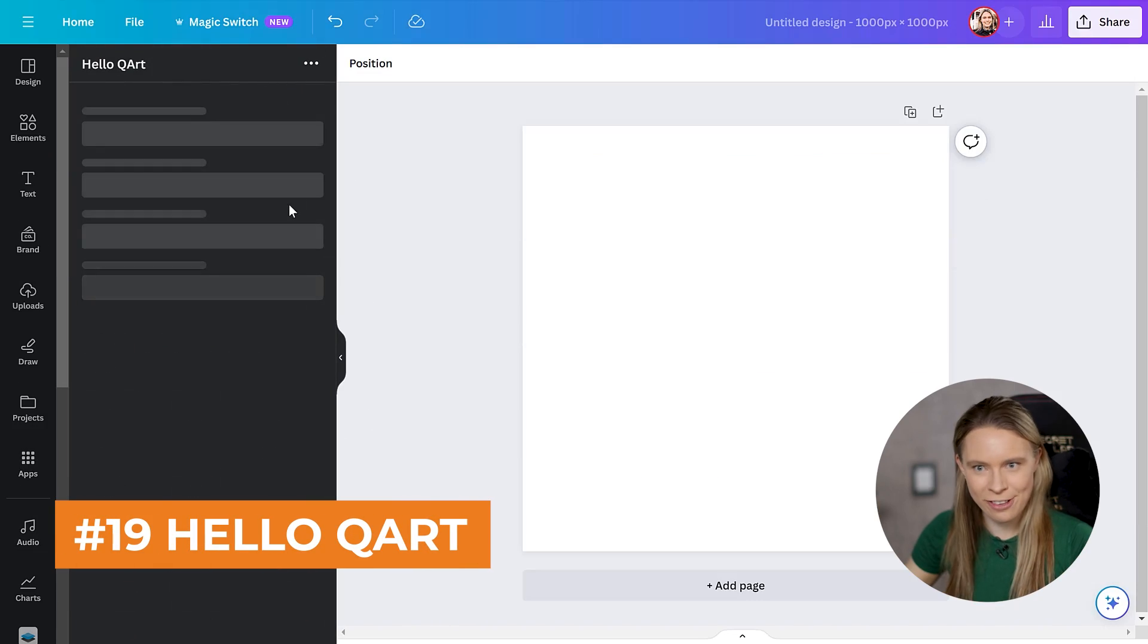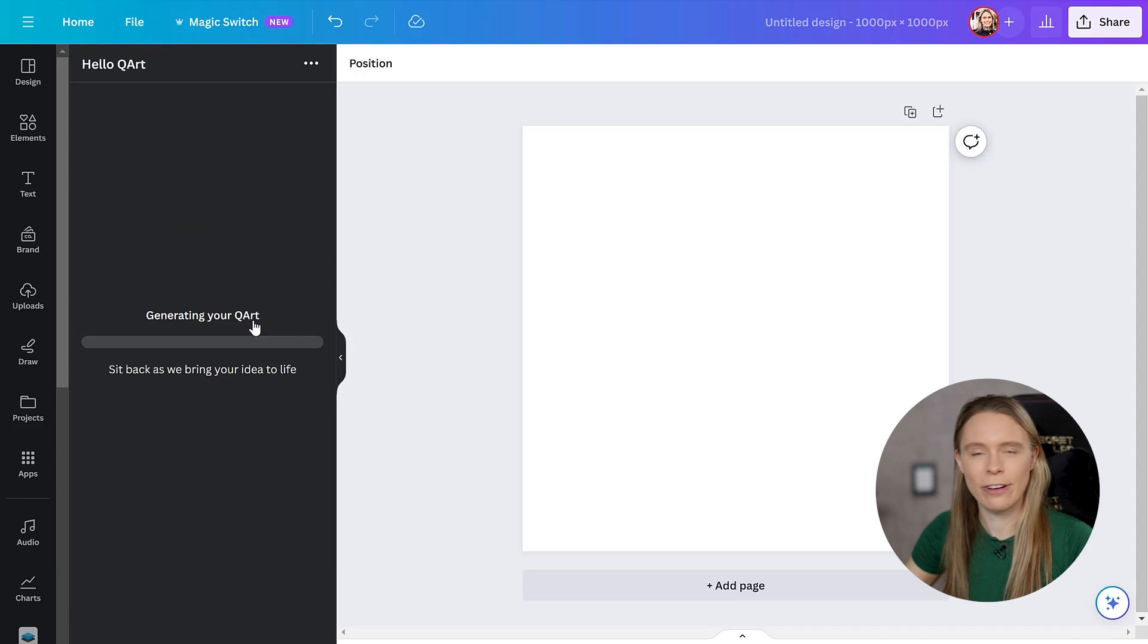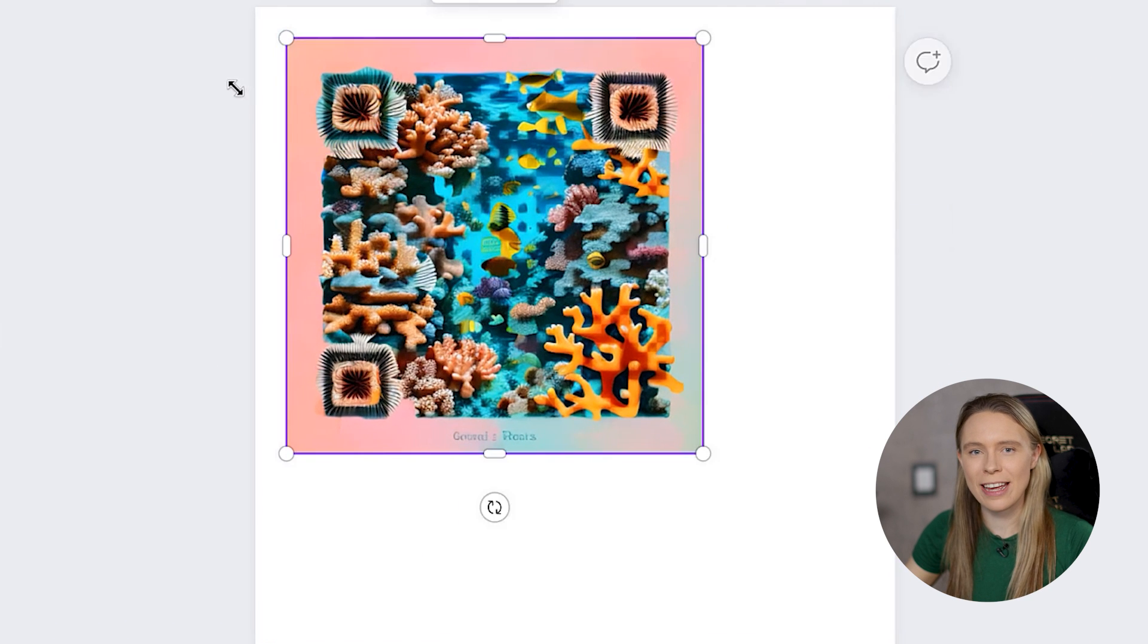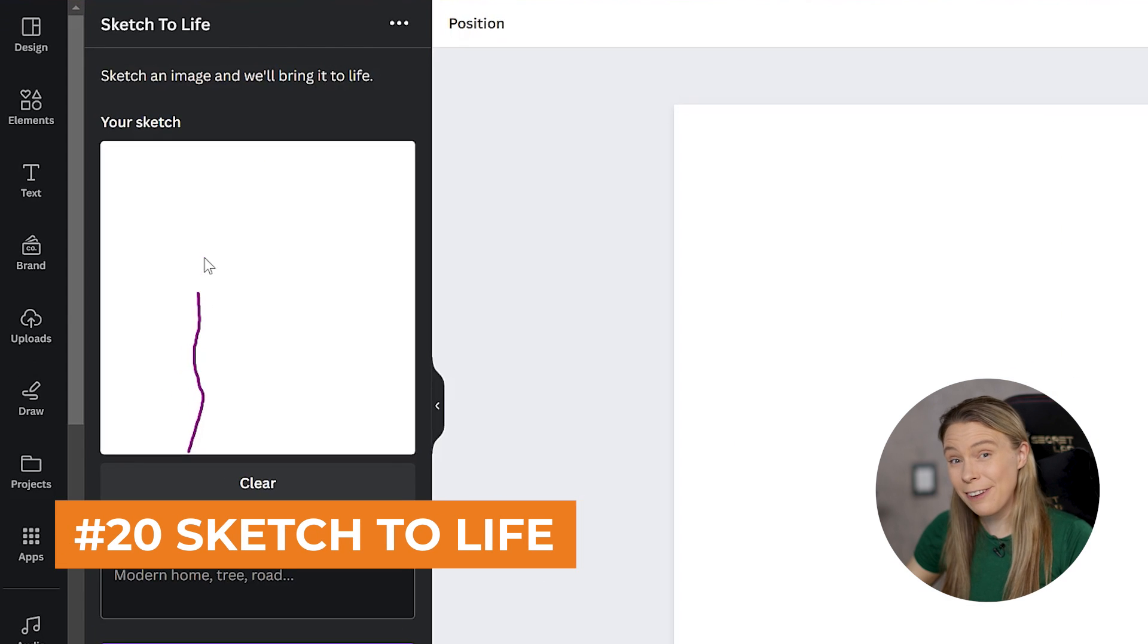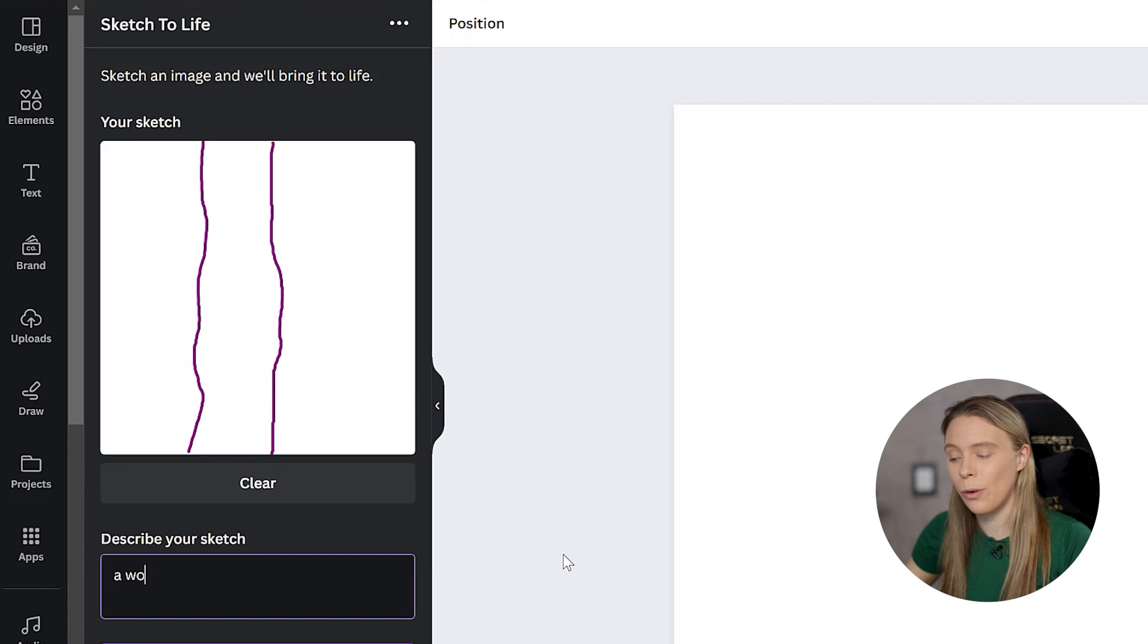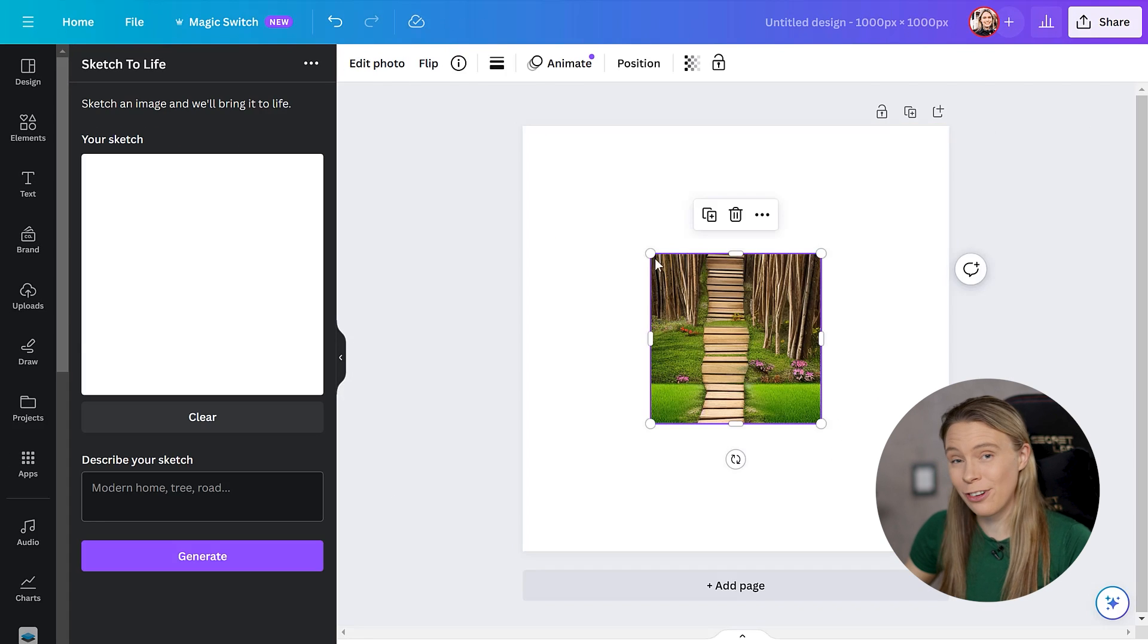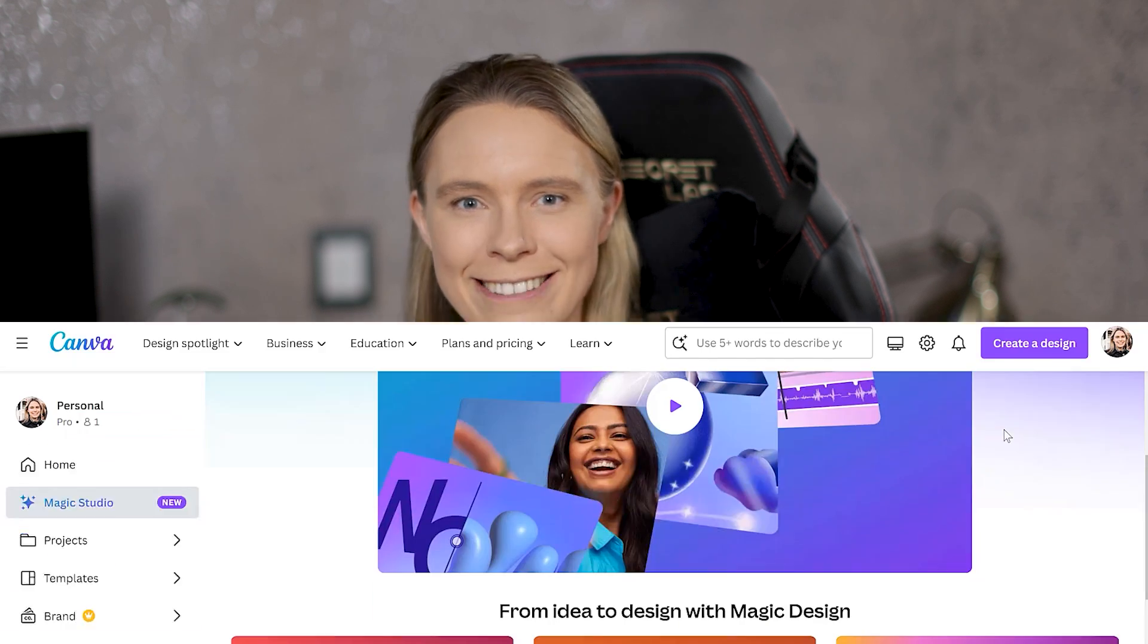And onto some interesting AI art apps. So Hello Q-Art lets you generate artistic-based QR codes straight from text. And Sketch2Life is also a really interesting AI art app. You literally draw what you want and then explain what your image is about. And the app will turn it into a picture. I'll be honest, I don't know if this has any practical use currently, but it's a bit of fun.